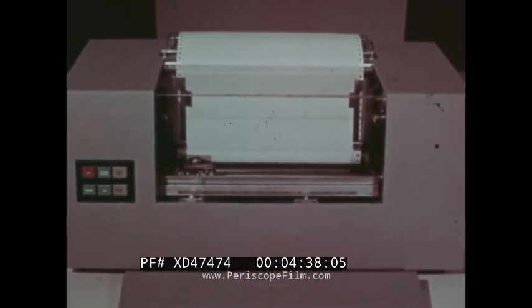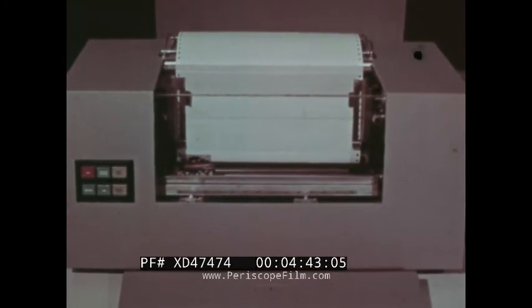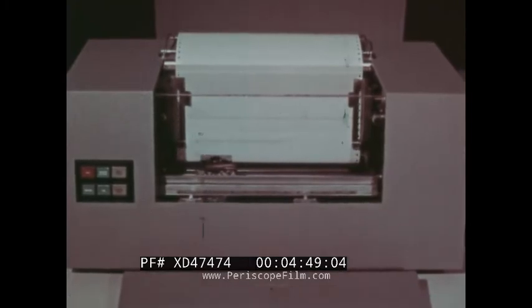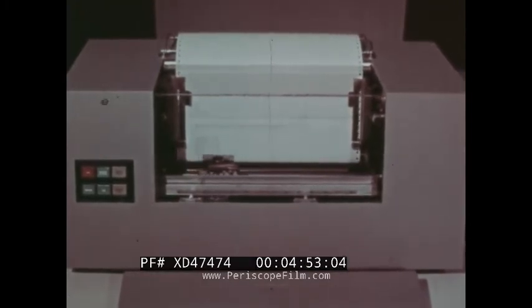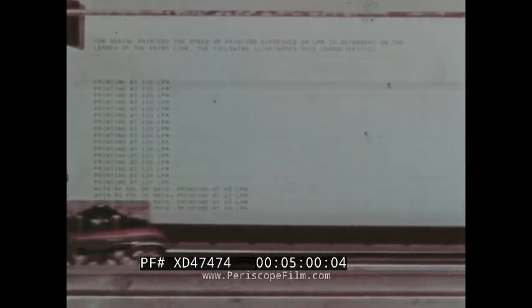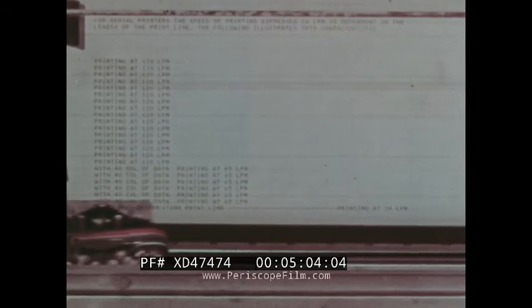For serial printers, the speed of printing expressed in lines per minute is dependent upon the length of the print line. This demonstration illustrates that characteristic: when printing short lines of 19 characters in length, the 2213 operates at 120 lines per minute — desirable for applications such as printing name and address headings. When printing 40 columns of data to a line, the effective throughput is 65 lines per minute. For an 80-character print line, the speed is 34 lines per minute.